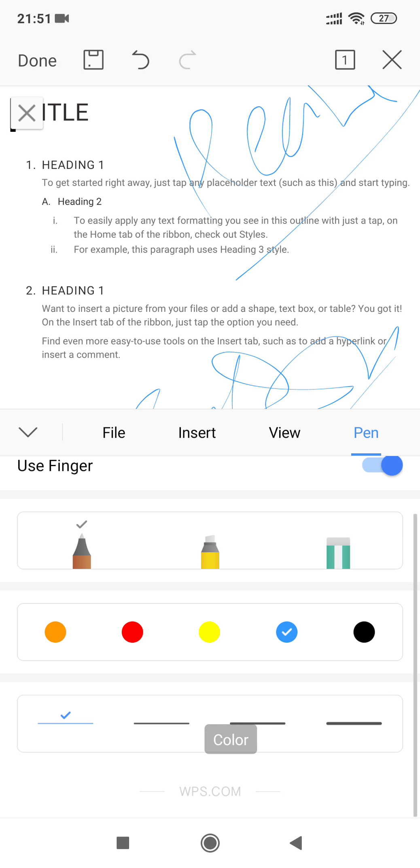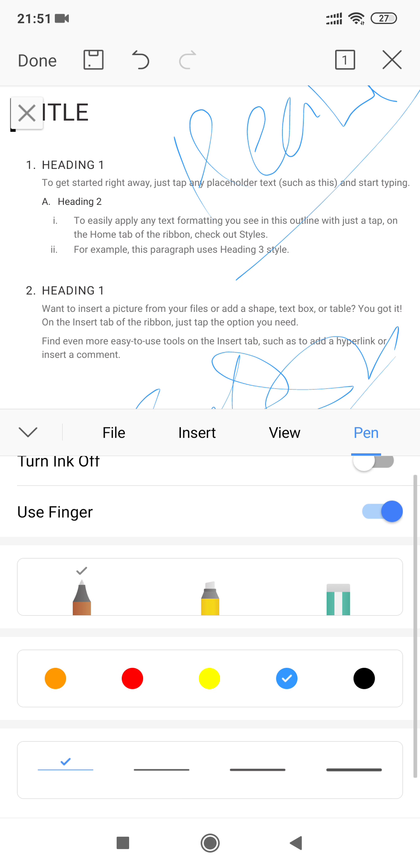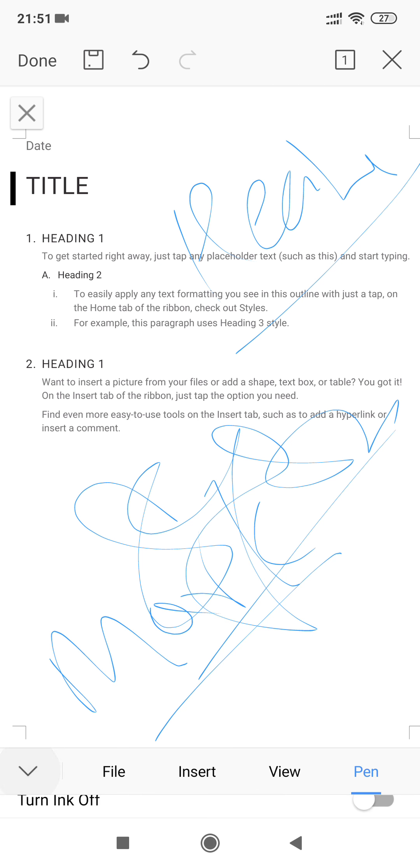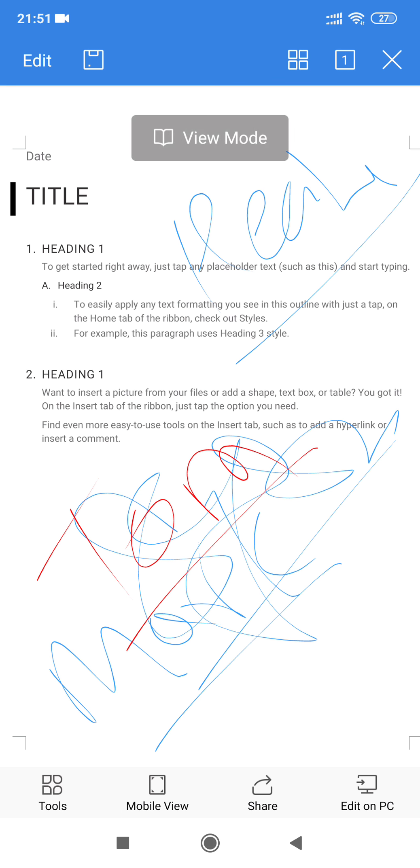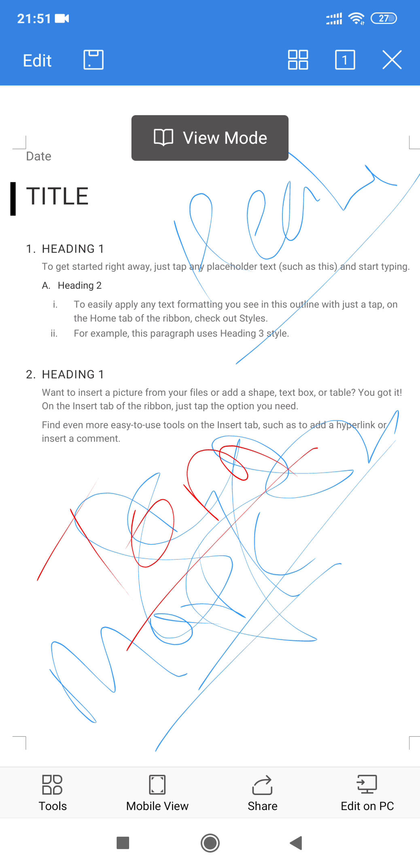I can change the color to red or let me choose the pencil only and let me write tone. This is one of the easy ways. Then you have to go for Done on the top left hand corner and your document is saved.